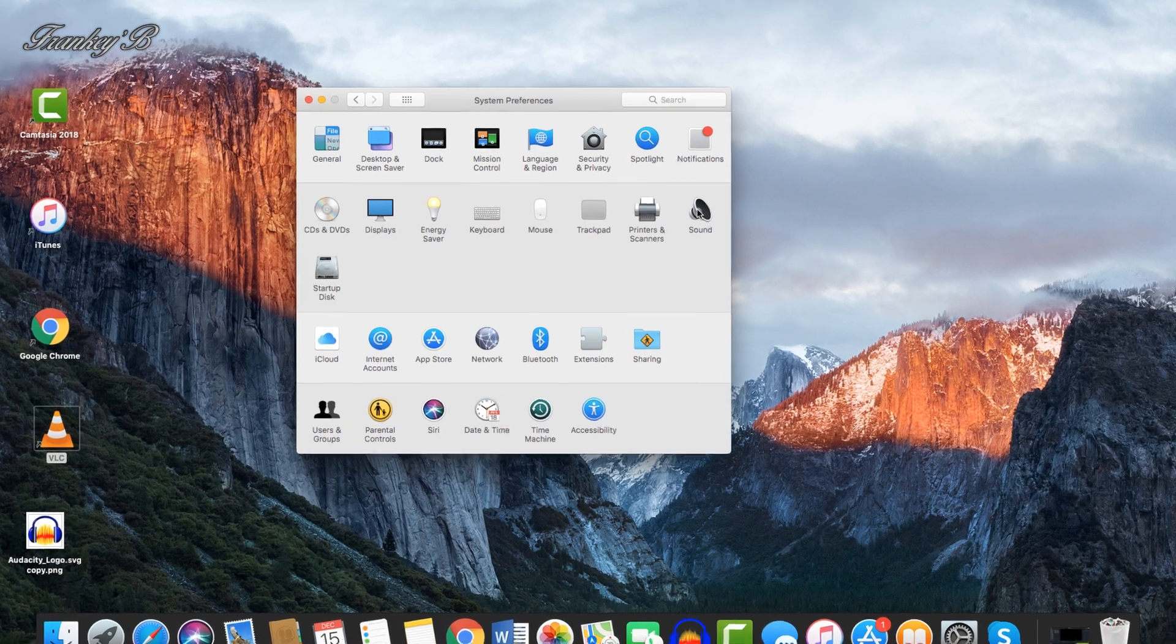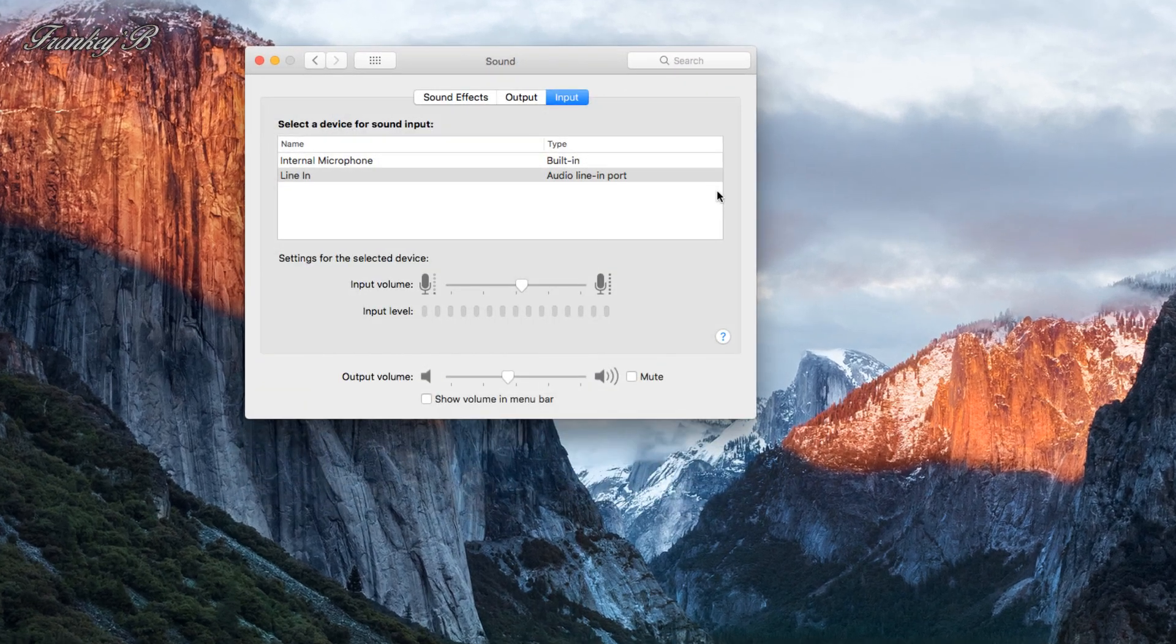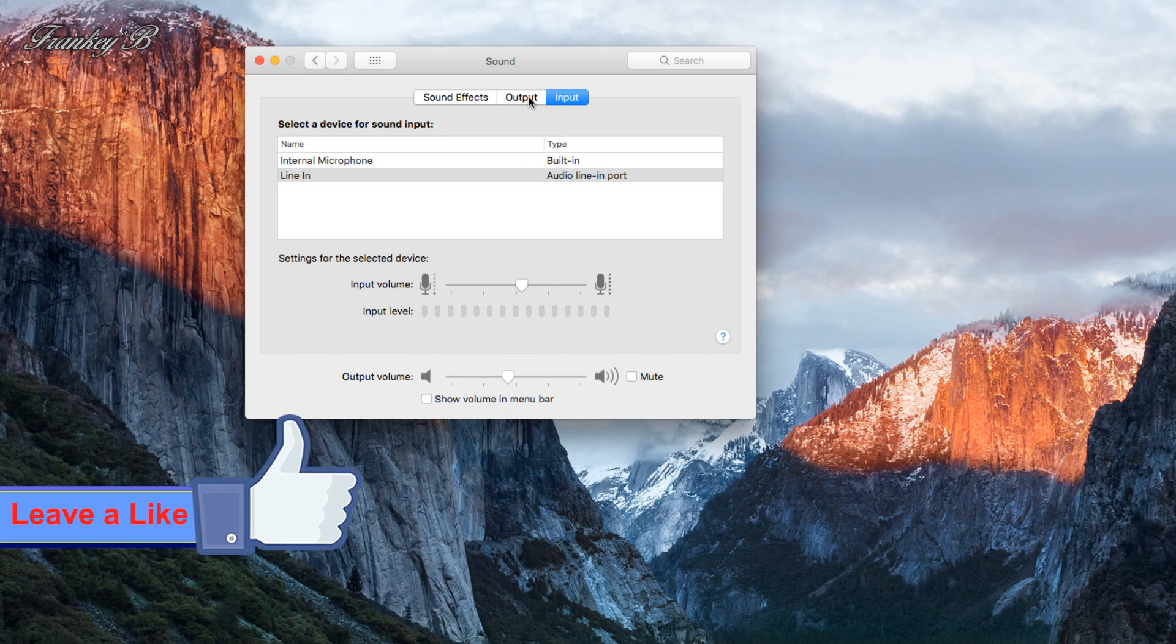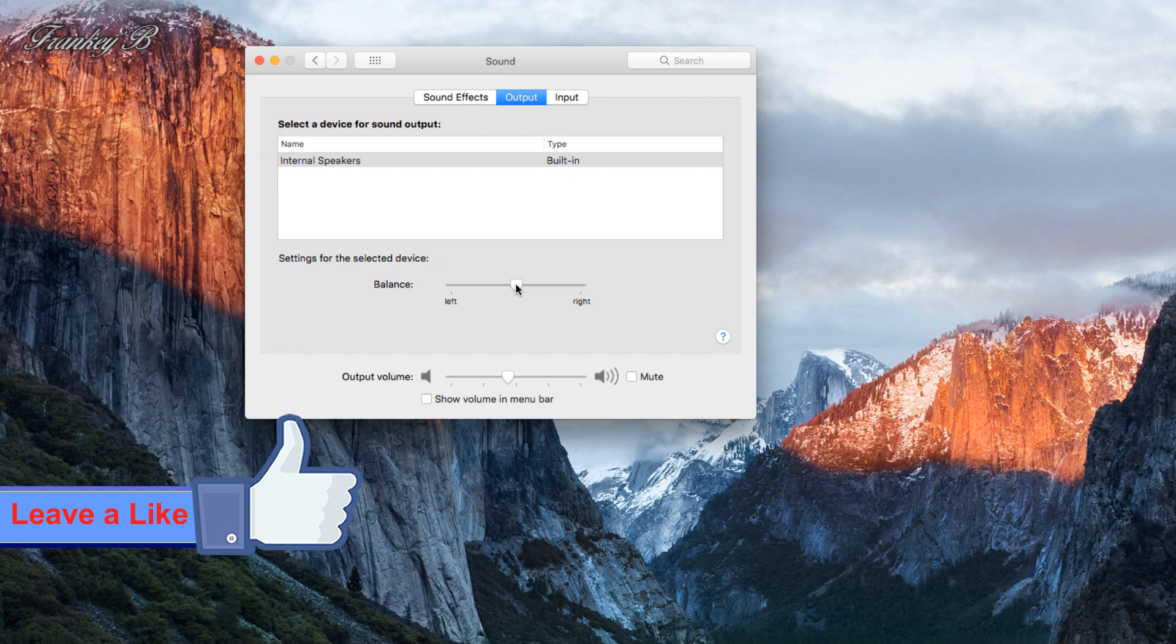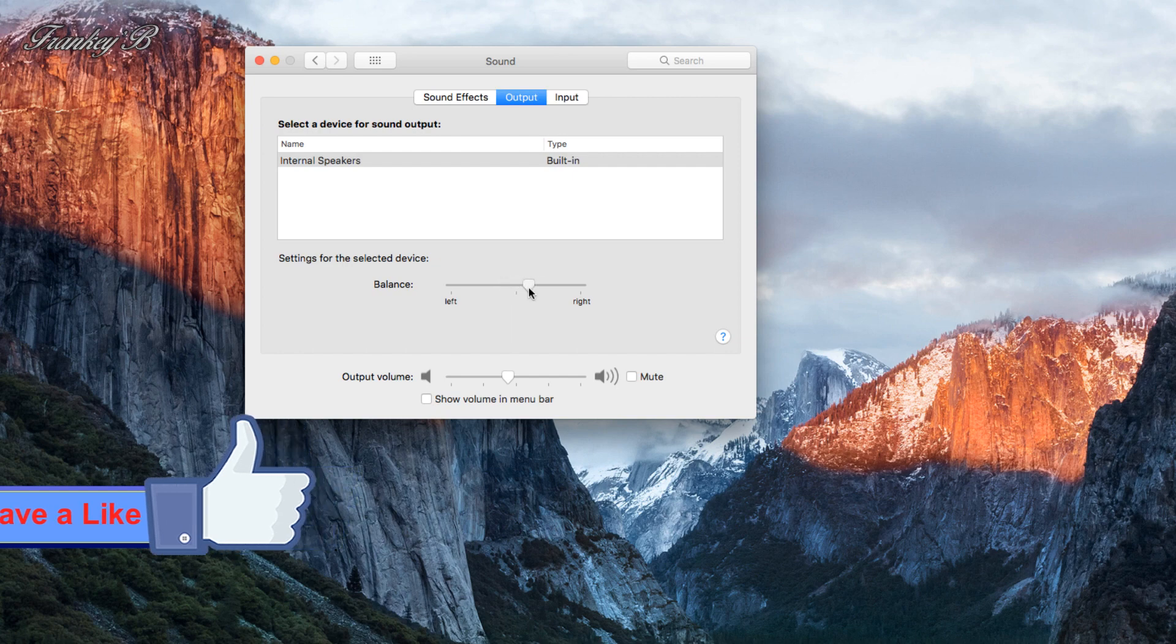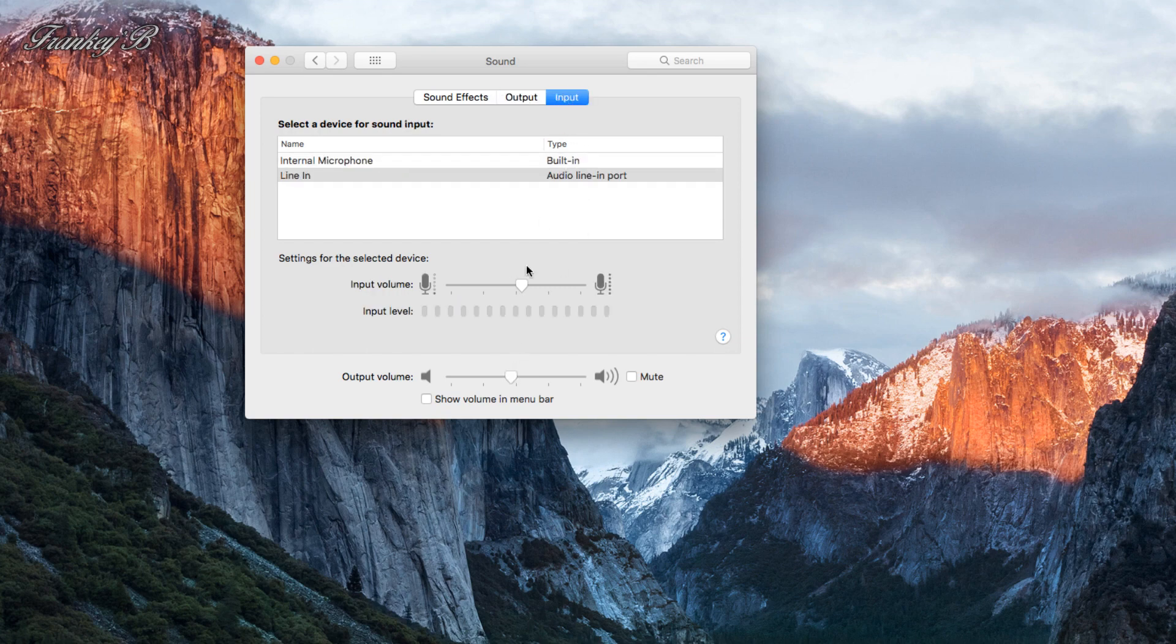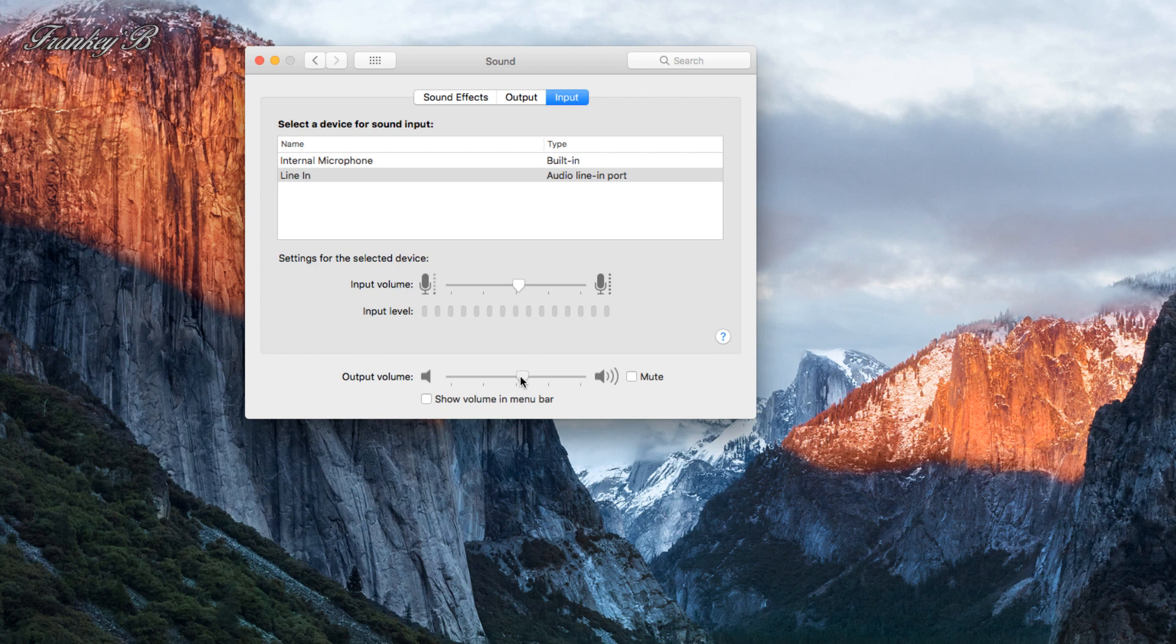Sound: output is where you set up your left and right balance and your volume output level. And the Input tab is where you can choose if you are using an internal or external microphone. You can set up your microphone input level and your output volume level here.